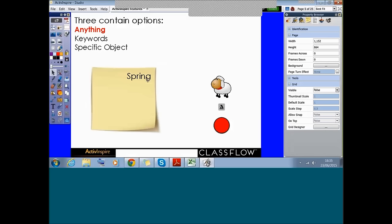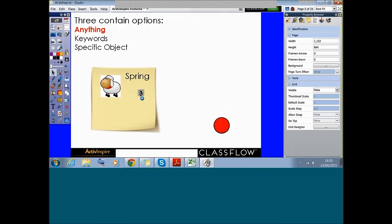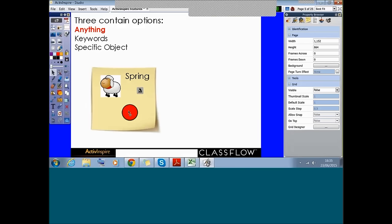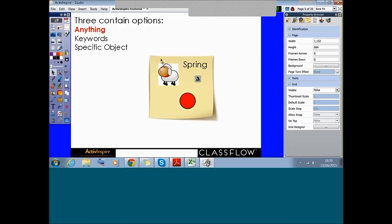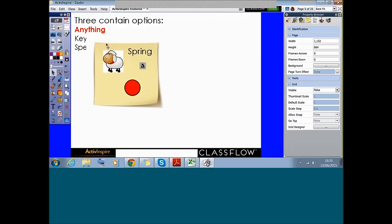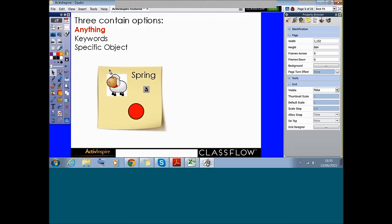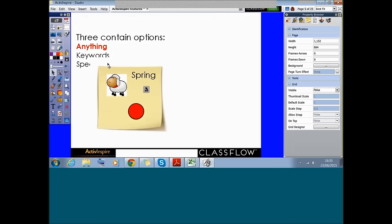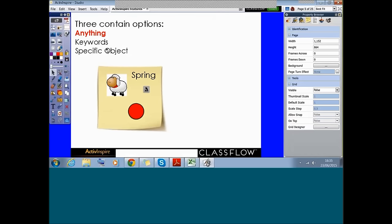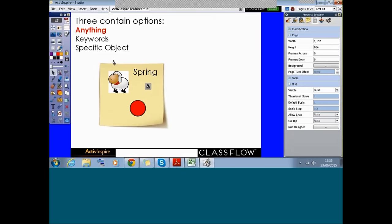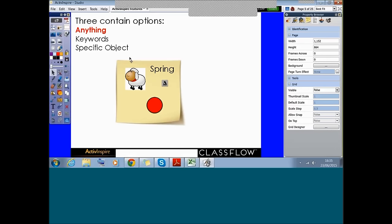Now I can drag over text, images, a sound file, shapes — lots of different things. Once they're on top of that container, because it's set to contain anything, I can pick them up and move them around. One of the biggest rules with containers is you need to make sure your container is on a layer lower than what you want it to contain. That's our first container created.